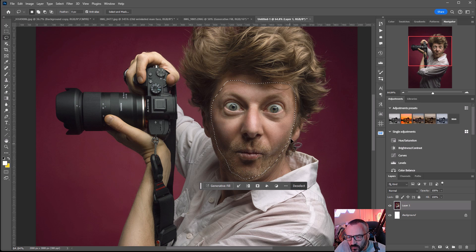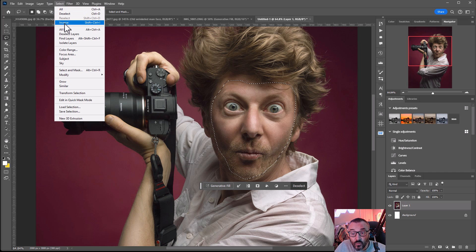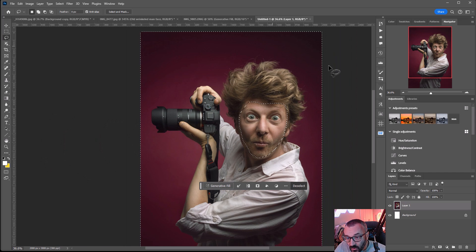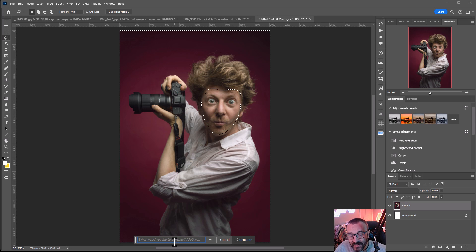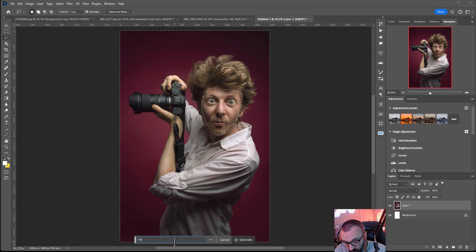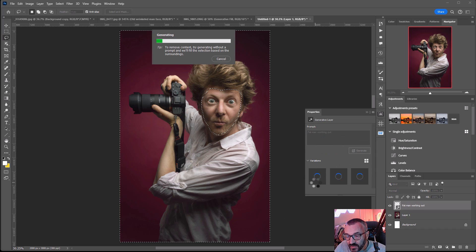Now we have feathering, but we selected inside the face — this is what I want to preserve. So next I go to Select > Inverse. Now we've selected everything except the face inside. Then click Generative Fill and we need to fill in what we want — in this case I'll put 'fat man working out.' Let's see how this comes up. Go ahead and click Generate.